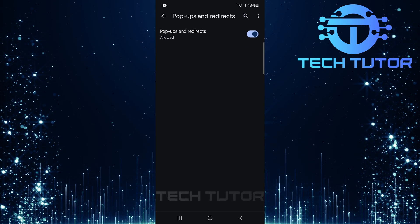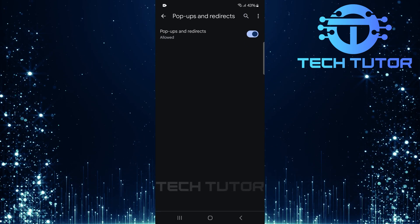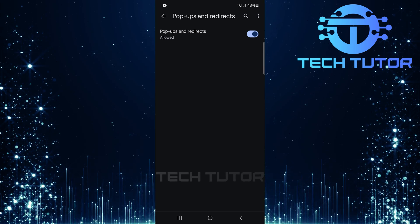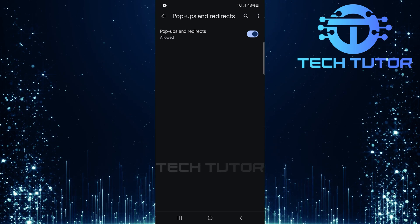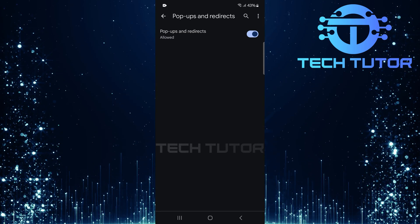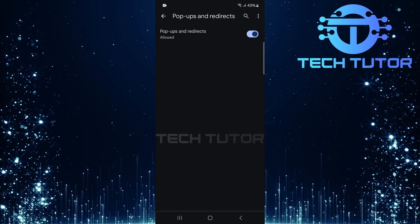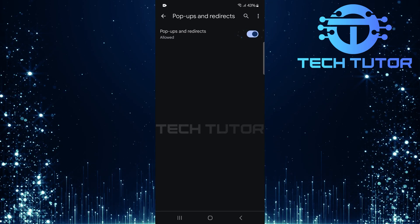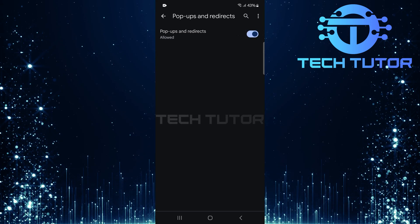As displayed on this screen, pop-ups and redirects are typically allowed by default. To block redirect sites, simply toggle off this switch.